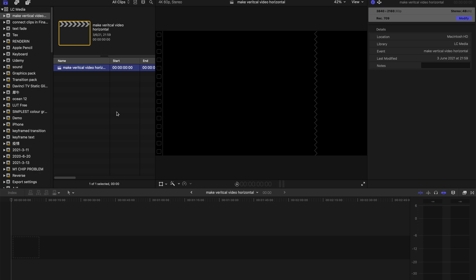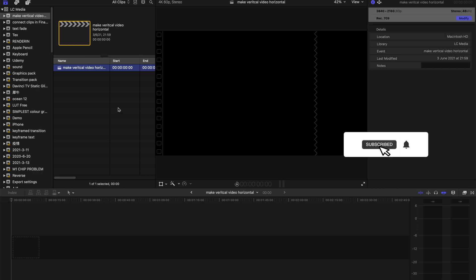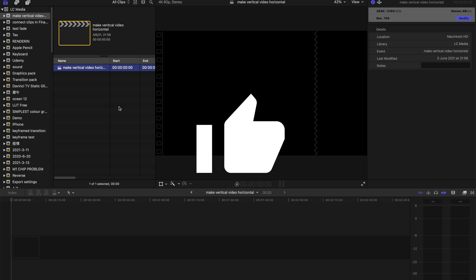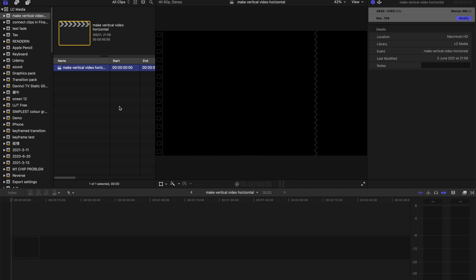Hello guys, welcome back to another video. Today I'm going to show you how to make vertical videos horizontal. If you have a video that is shot in portrait mode using devices such as iPhones, or you download videos from TikTok and you want to make it horizontal, you can use this method.